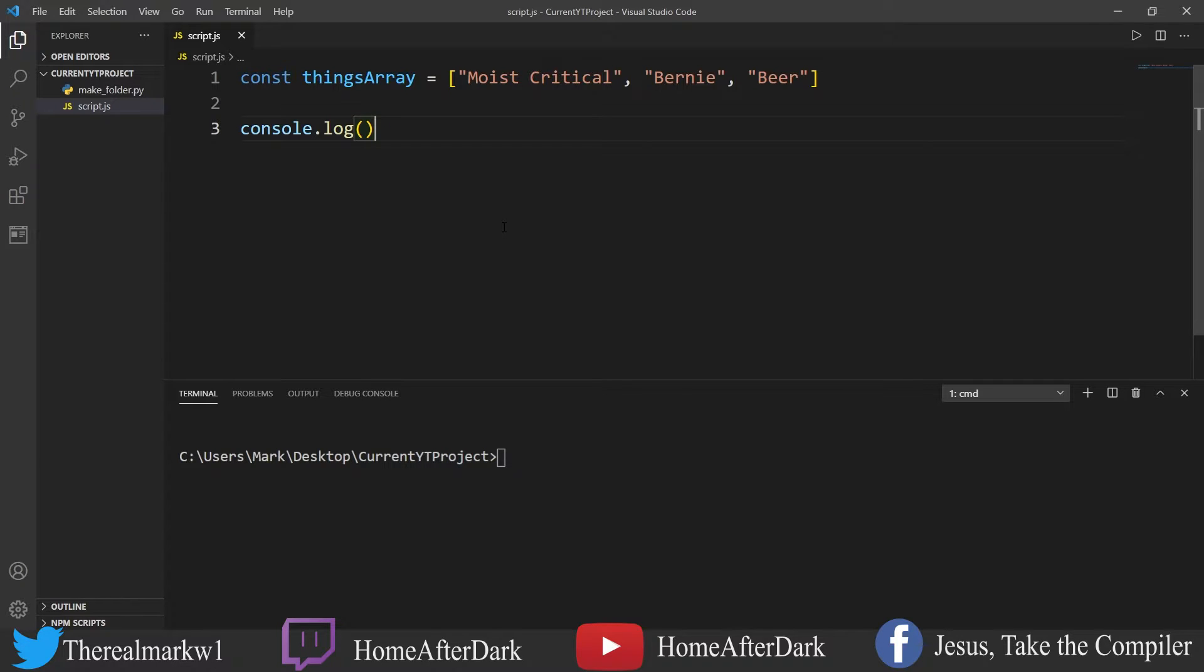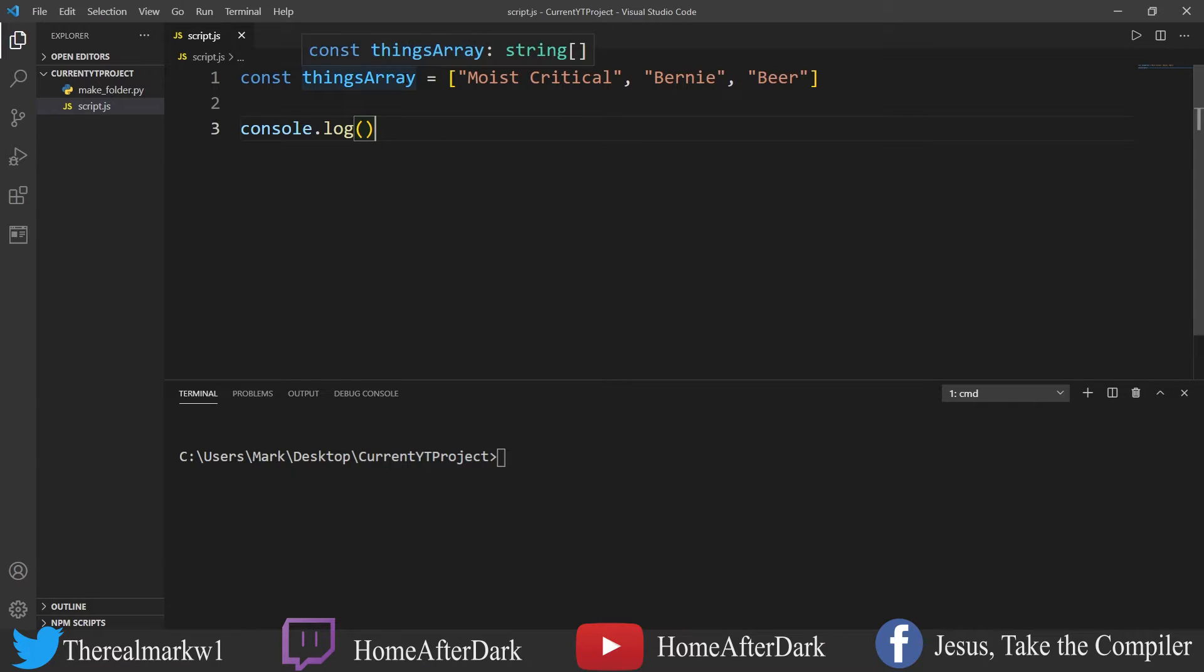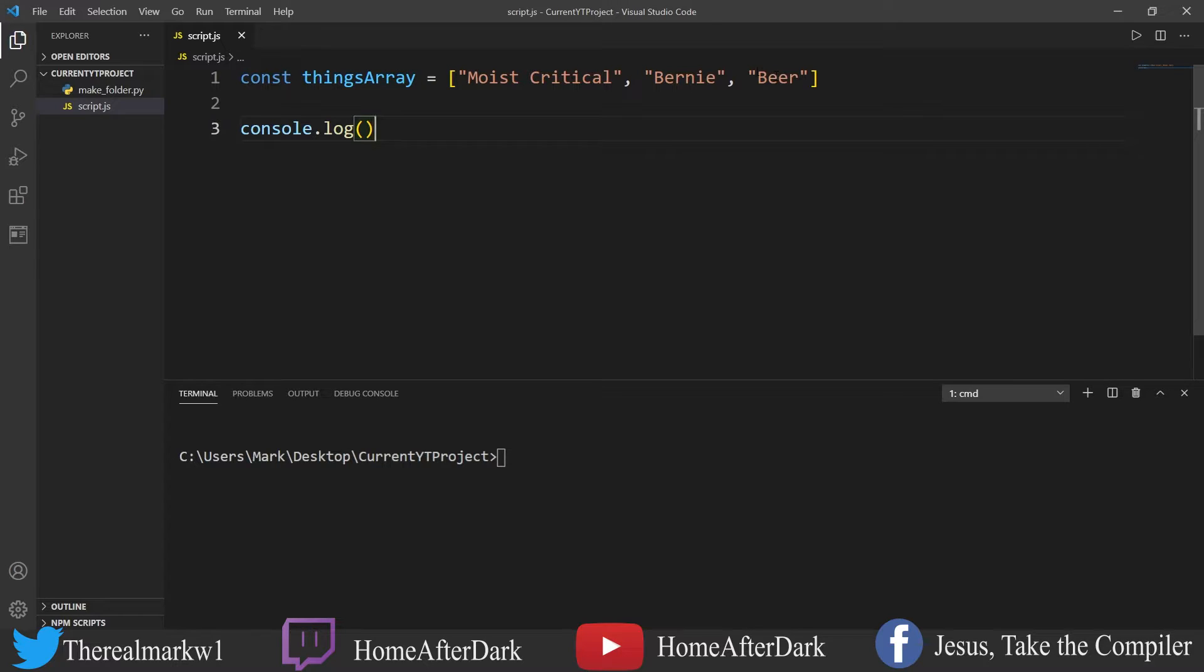Pop allows you to take the last element in an array - it returns it to you but also removes it from the array. So if I wanted to do pop on this, it would get rid of 'Beer'. If I did it again it would do 'Bernie', and if I did it again it would remove 'Moist Critical'. In the process it would also hand me back the value.